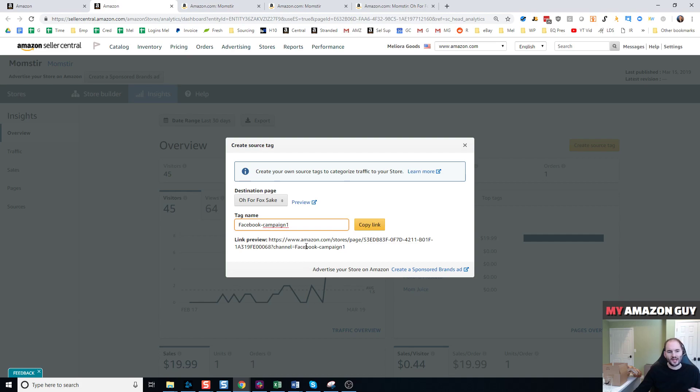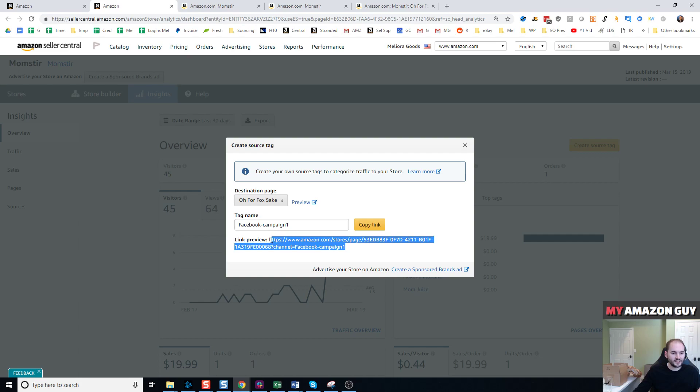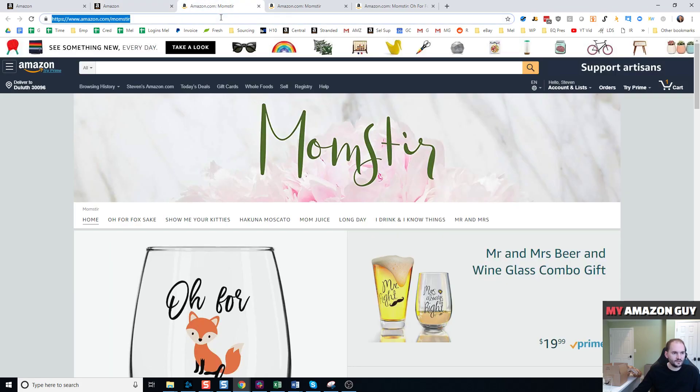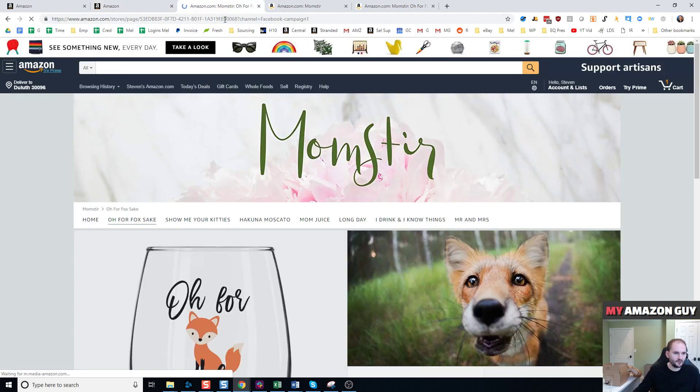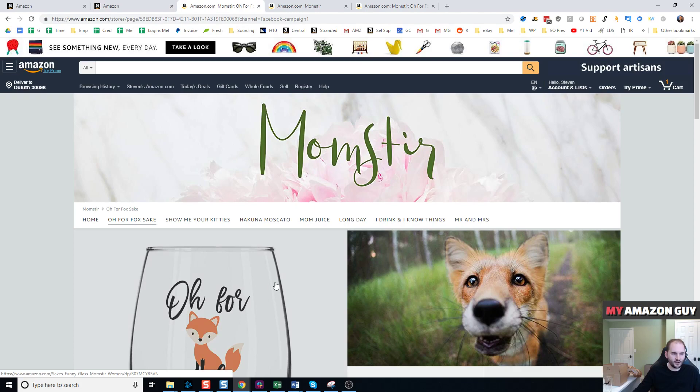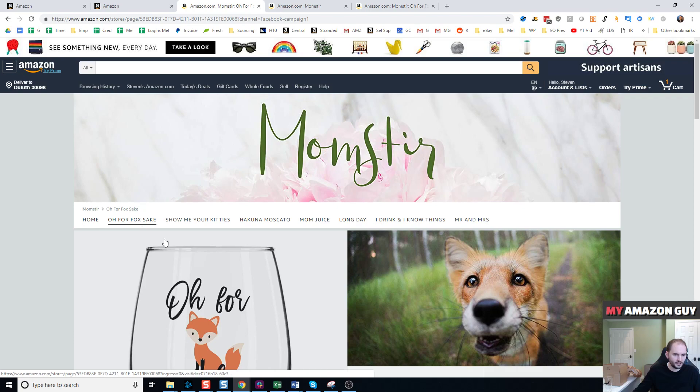So then when you're creating an ad pushing traffic from Facebook into Amazon, you post this link as the landing page. When I load this landing page right here, it loads the same page as if I had typed amazon.com/momster and clicked on the O for Fox sake page.